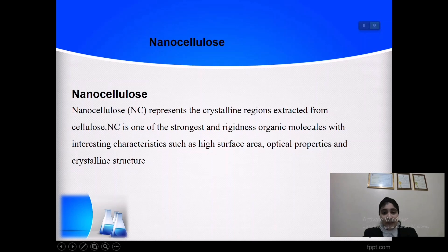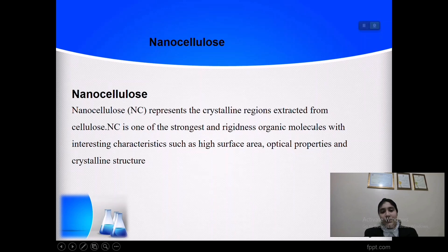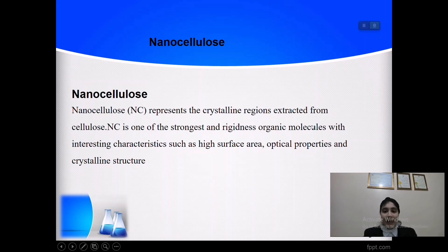Nanocellulose is the nano-structured cellulose. It represents the crystalline region extracted from cellulose. Nanocellulose is the strongest organic molecule with many interesting characteristics such as high surface area and optical properties.